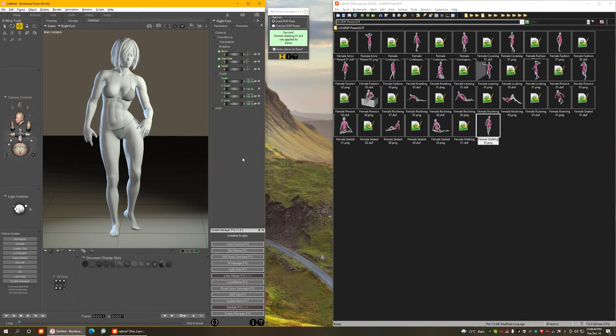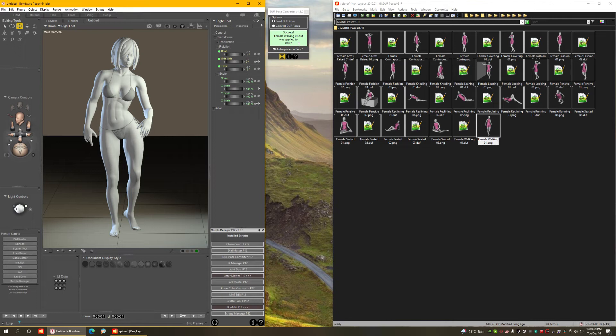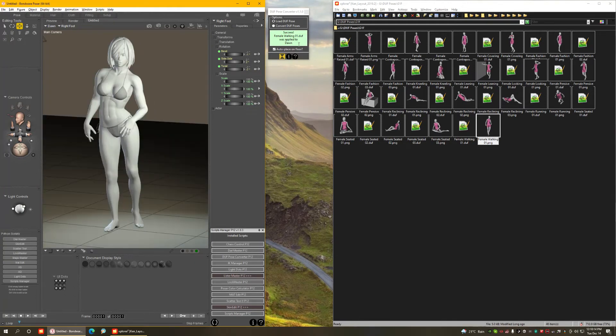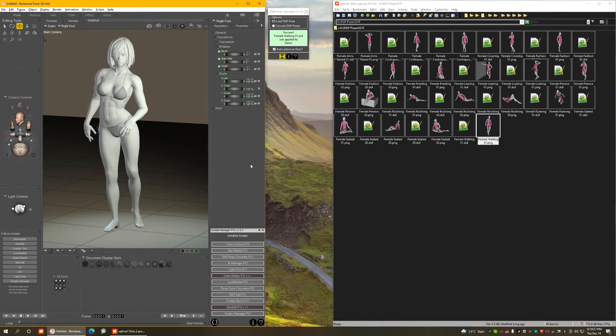But mind you, this is important to understand, this script is for converting file formats from DAZ Studio to Poser. It is not meant to magically make a pose meant for one figure fit angles from another figure. Meaning that you will have to do some experimentations to find out what figures in DAZ Studio have poses that work best with the figure you want to use it with.